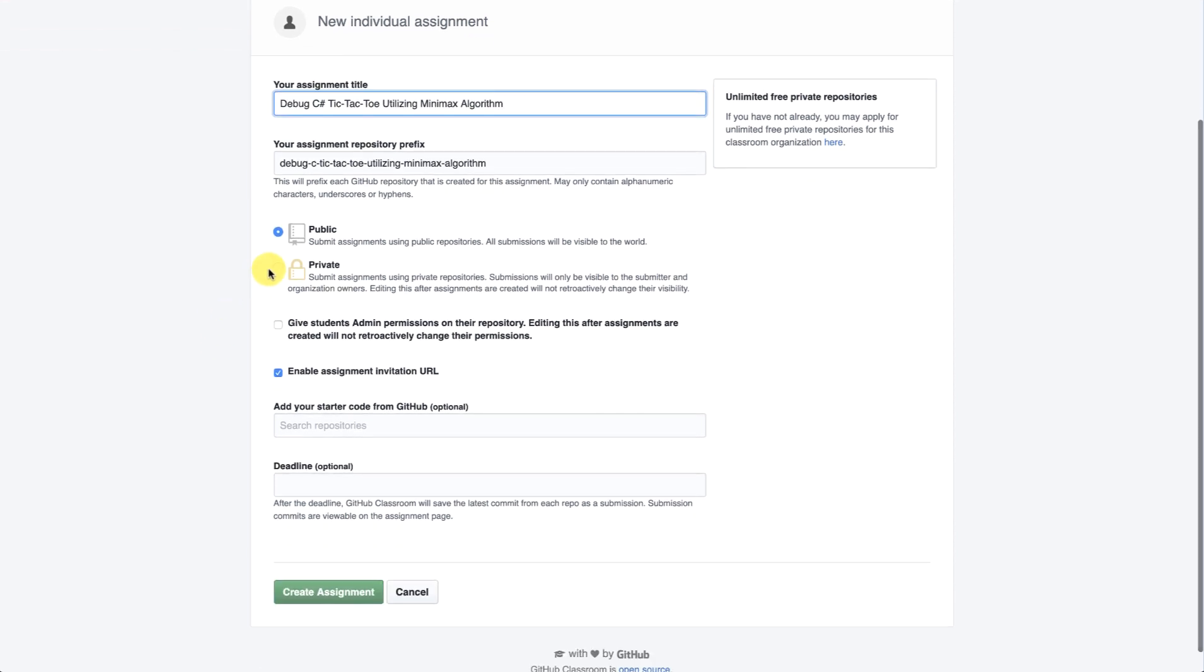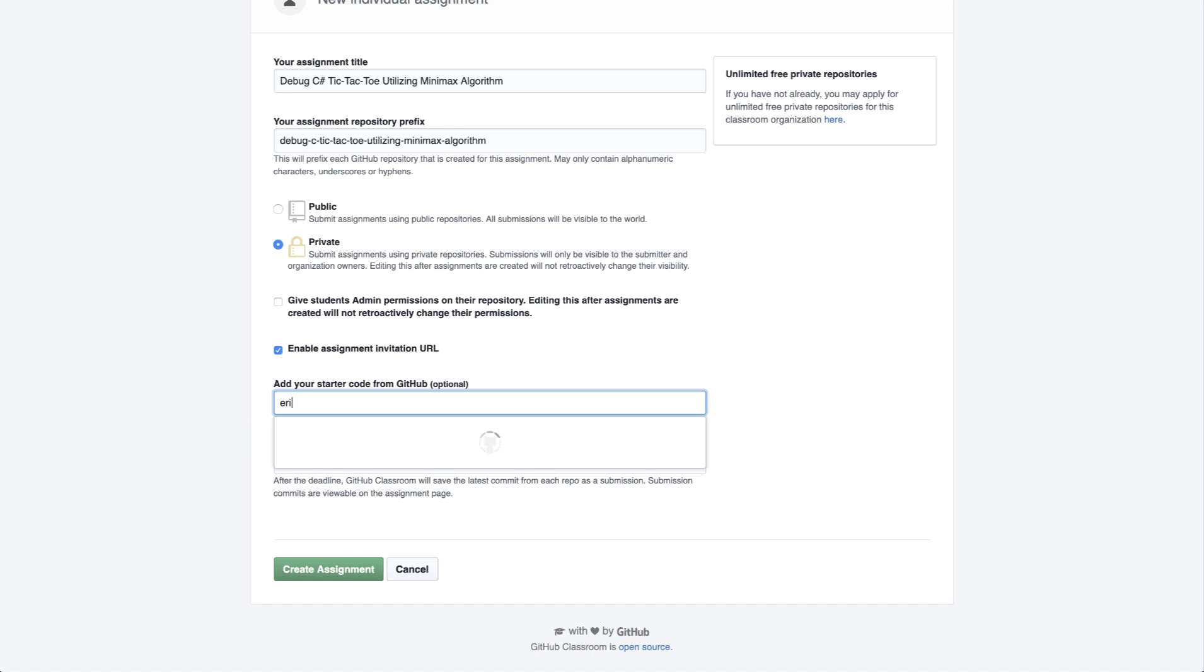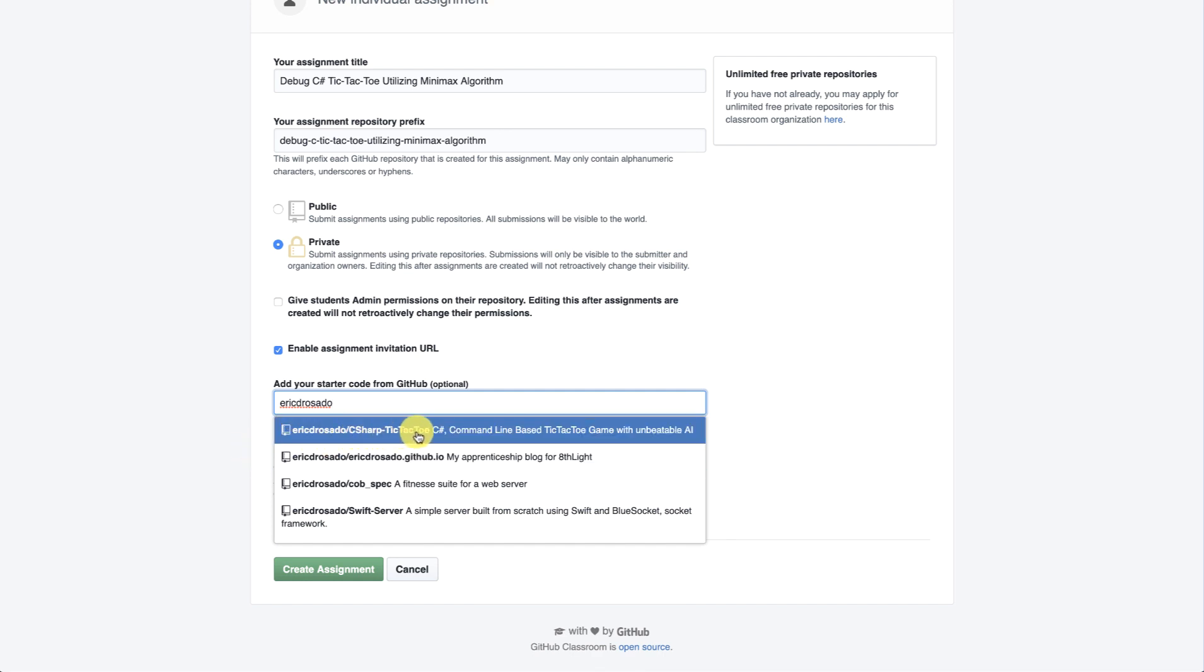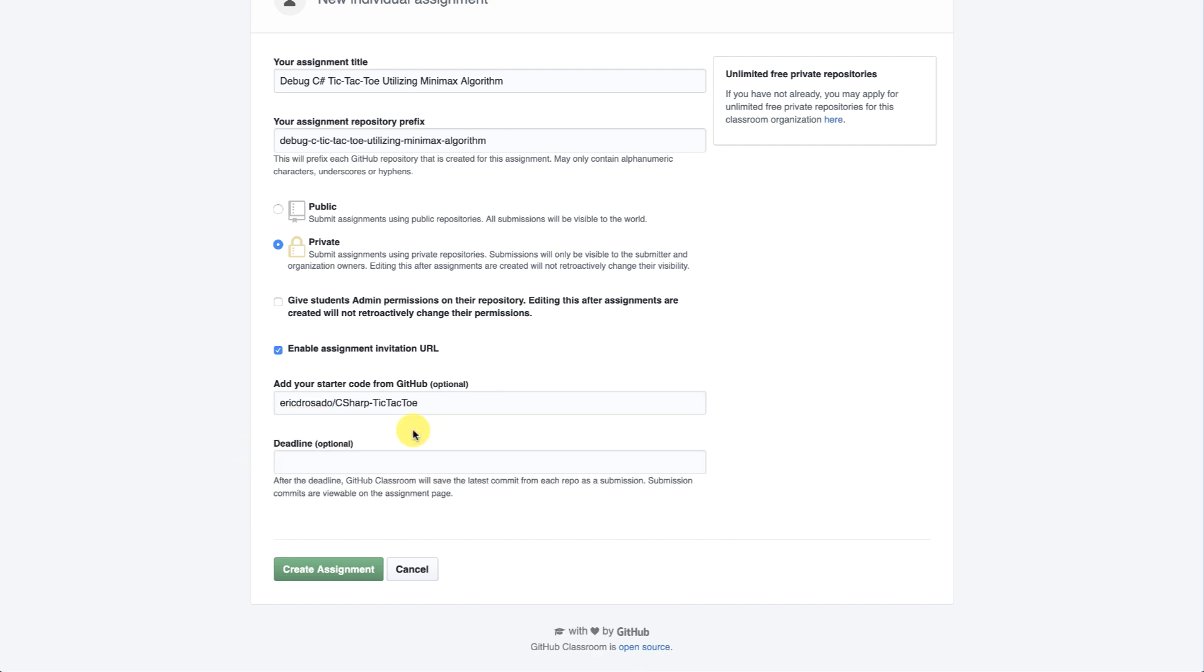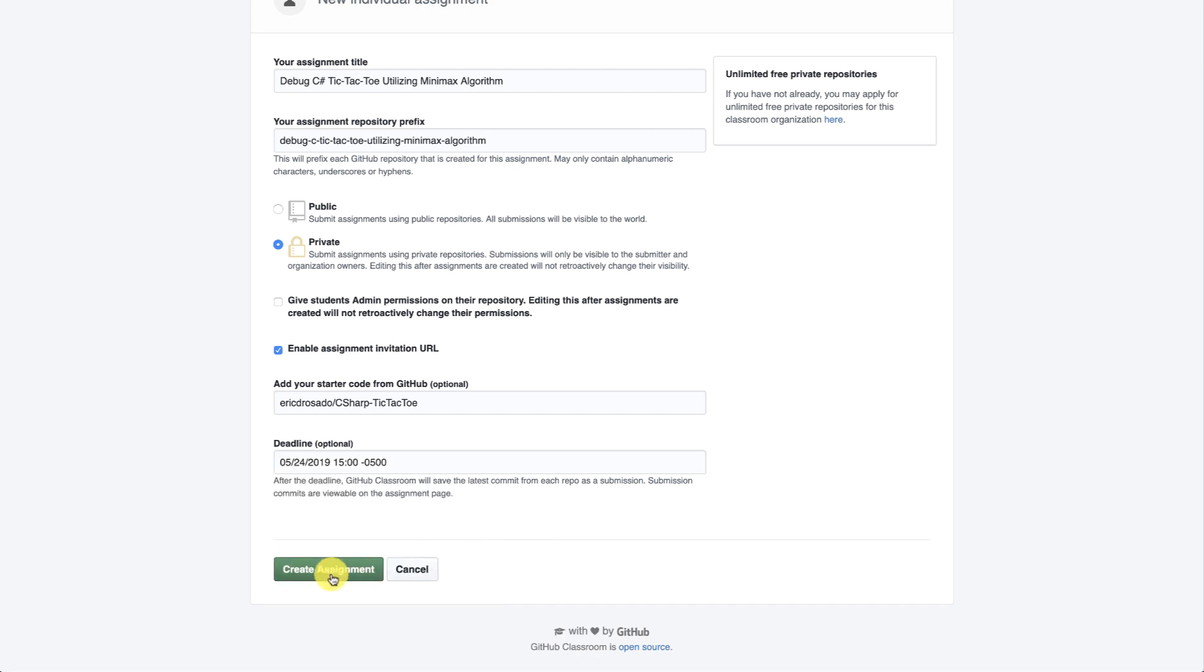And I want to make this private. And as I go through, I want to enable assignment invitation URL so my students can create the assignment using the URL. And I want to use starter code. In this case, I know exactly where the starter code is within my GitHub repository. It's going to be Eric D. Rosado, C Sharp, tic-tac-toe, C Sharp. Let's go ahead and set a deadline. In this case, I'm going to give the students about a week to do this. I'll go ahead and create the assignment.